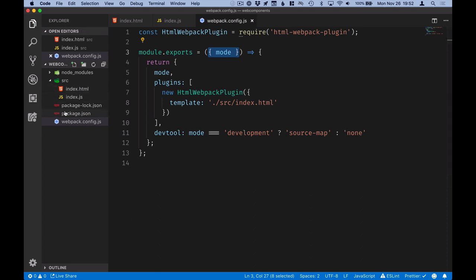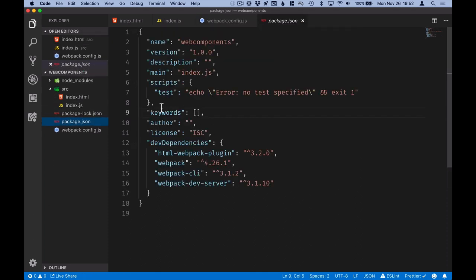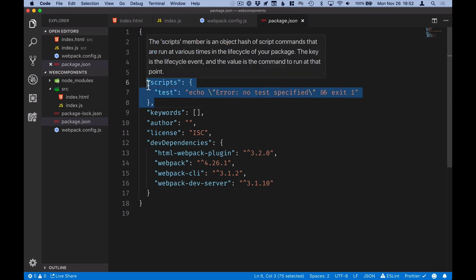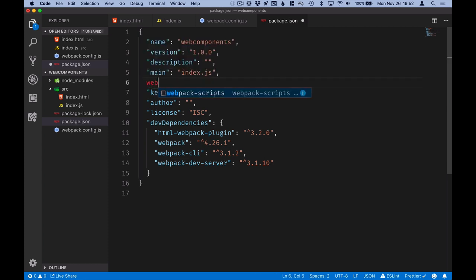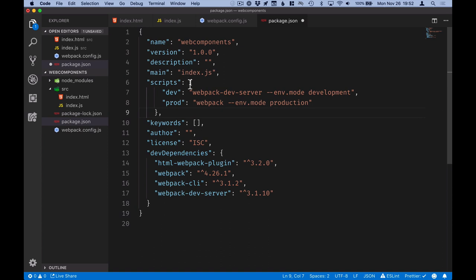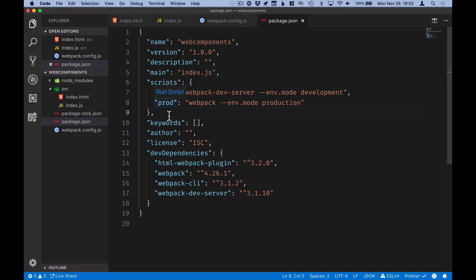Finally, we'll go into package.json and create scripts for running these targets. So we have two scripts here, dev, which will run the dev server in development mode, and prod, which will run Webpack itself in production mode.